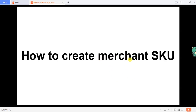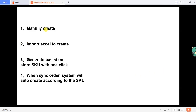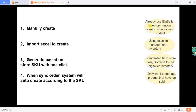Hi everyone, this is Big Seller. Today I will show how to create a Merchant SKU in Big Seller. There are four ways to create a Merchant SKU, so how do we choose the best method for us?